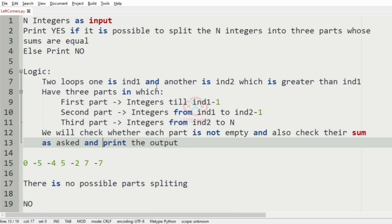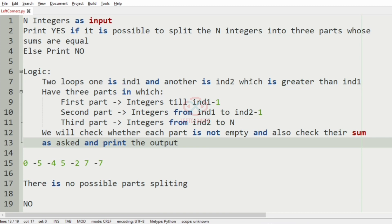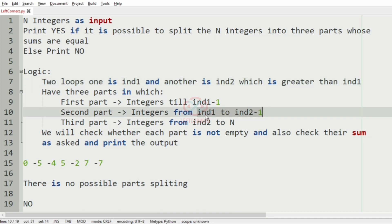So two loops: one is int1 and the other is int2, which is greater than int1. We have three parts: the first part has integers till int1 minus 1, the second part has integers from int1 to int2 minus 1, and the third part has integers from int2 to N. We check whether each part is not empty and also check their sums as required, then print the desired output.